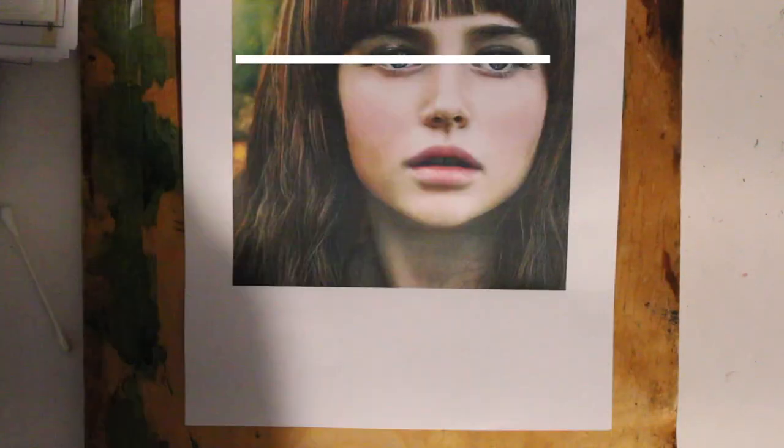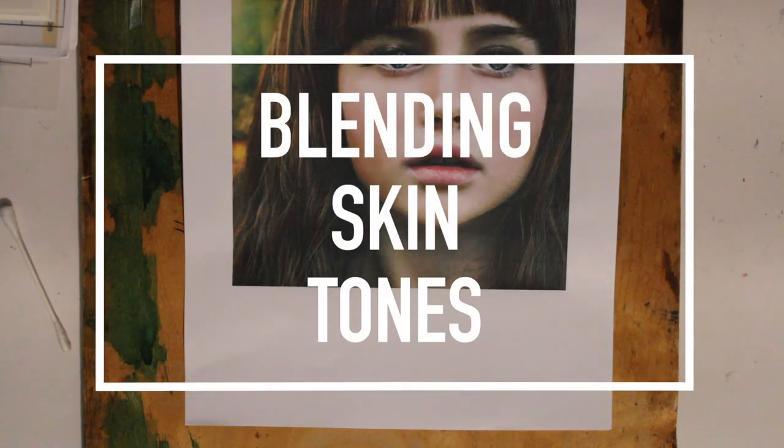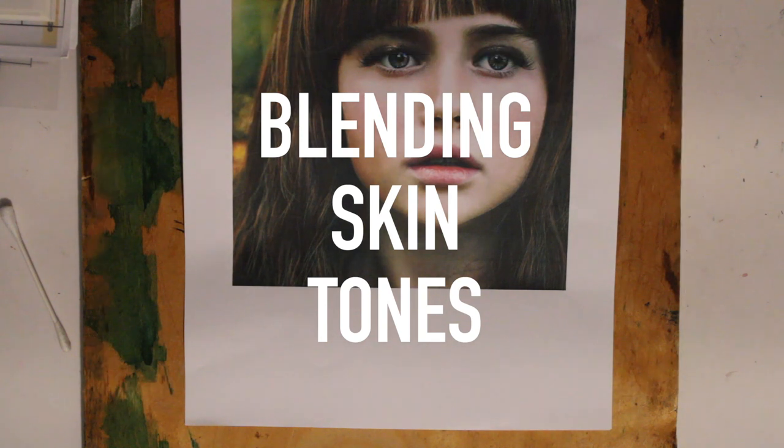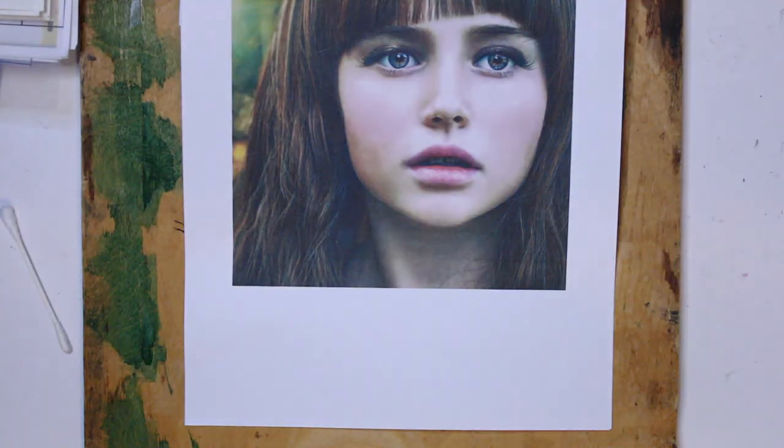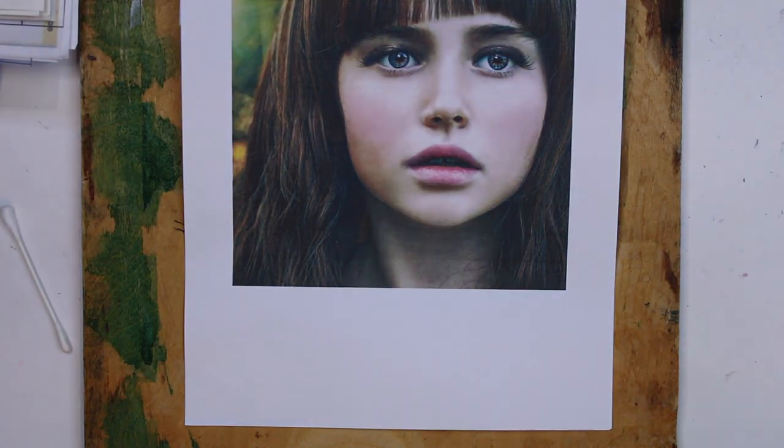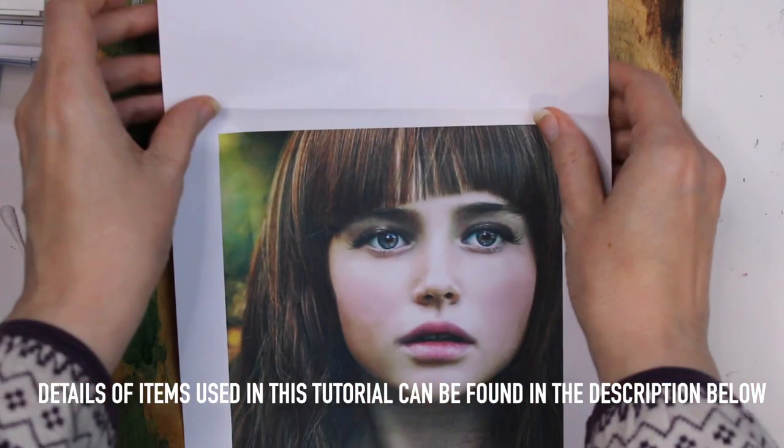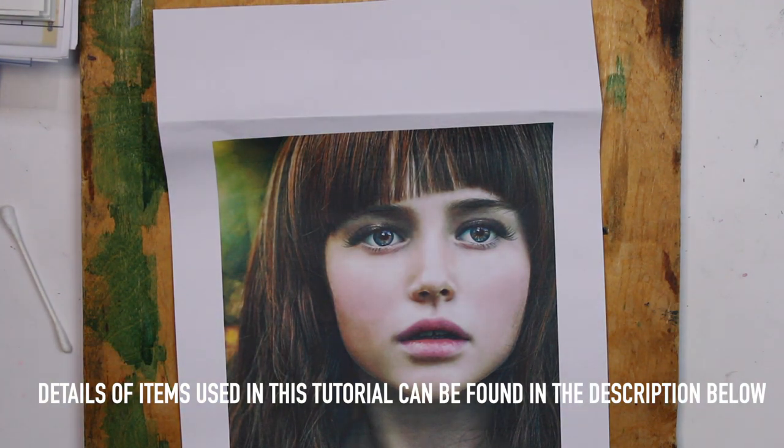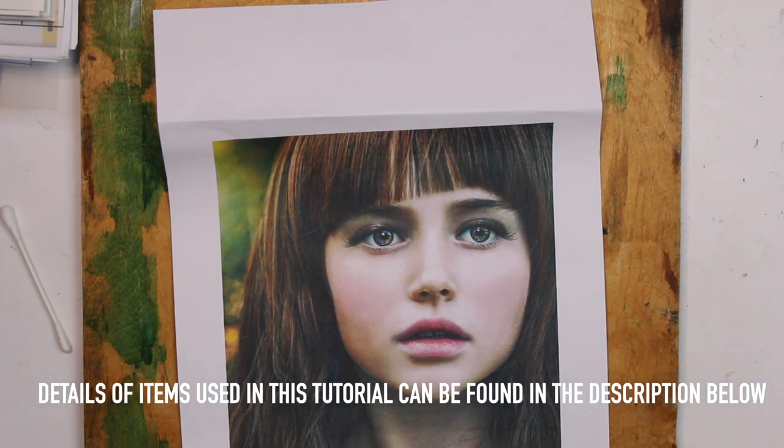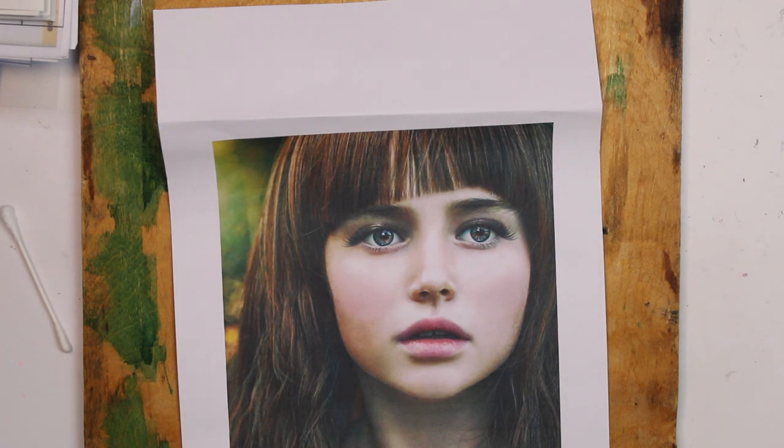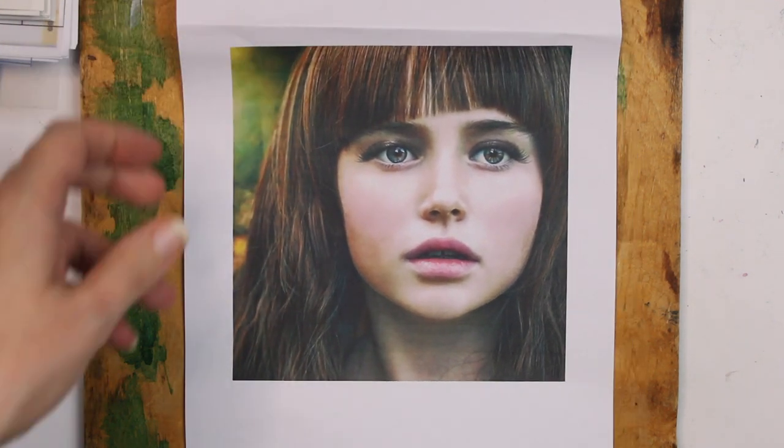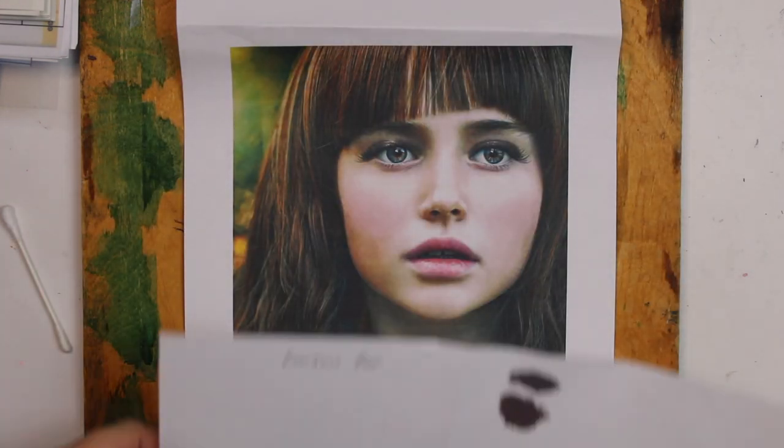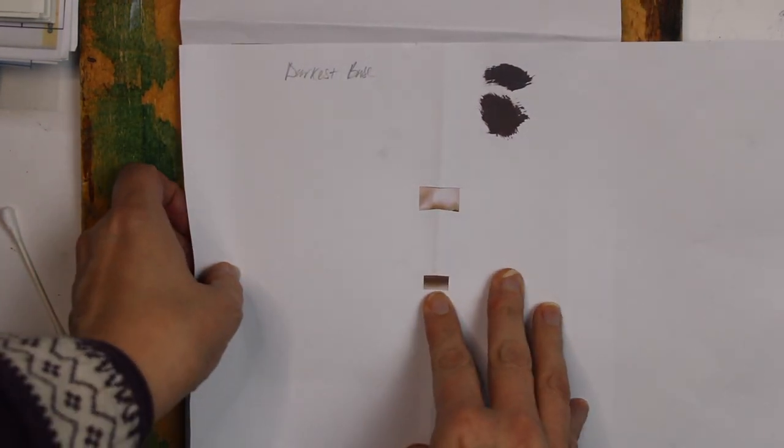Before we move on to the actual blending of the skin tones, I've got a portrait here. You can look at this portrait and download it. It's a reference image from Pixabay and the details and the direct link are in the description below. Before I start mixing my colors I'm going to look at my image to decide what my colors are, and a good way to do that is to get a viewfinder. Now because this image is quite small I'm going to make a really small viewfinder and place that above the area so that I can find my lightest area, my mid tone, and my dark tone.